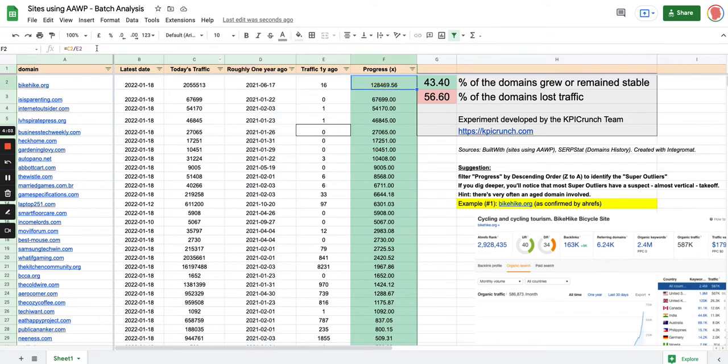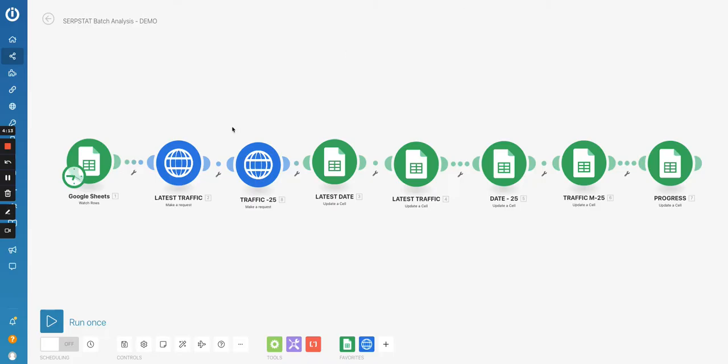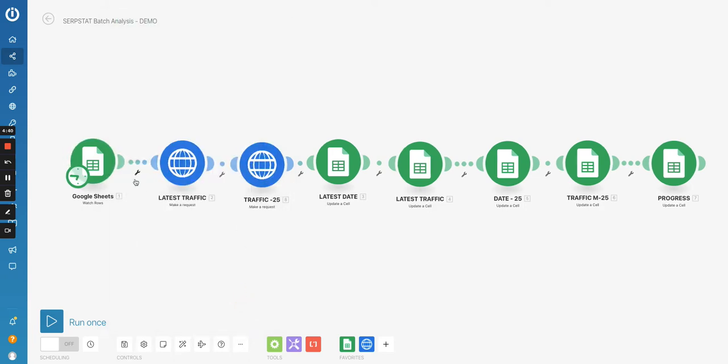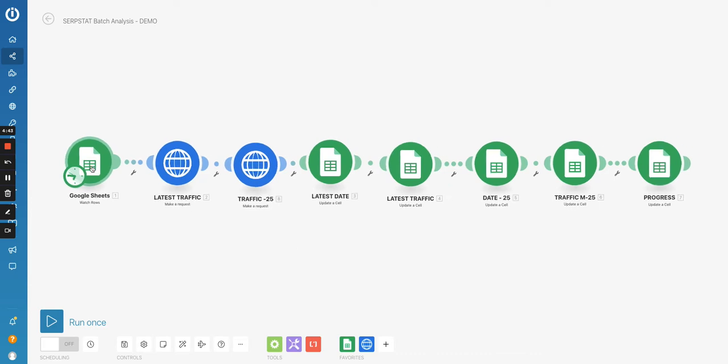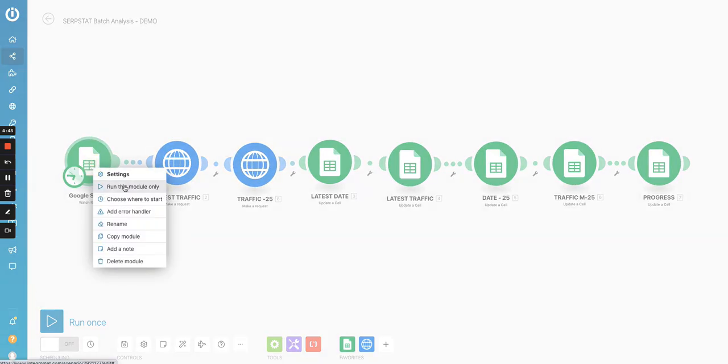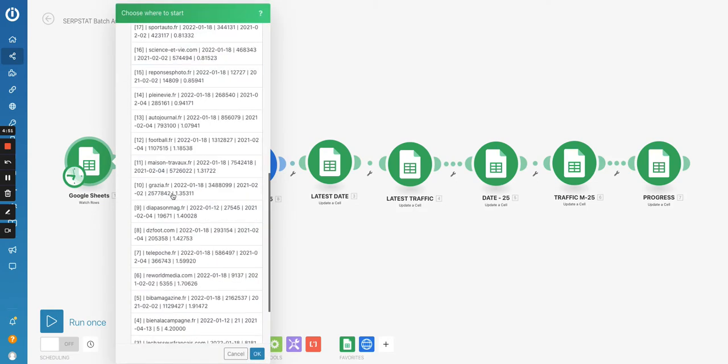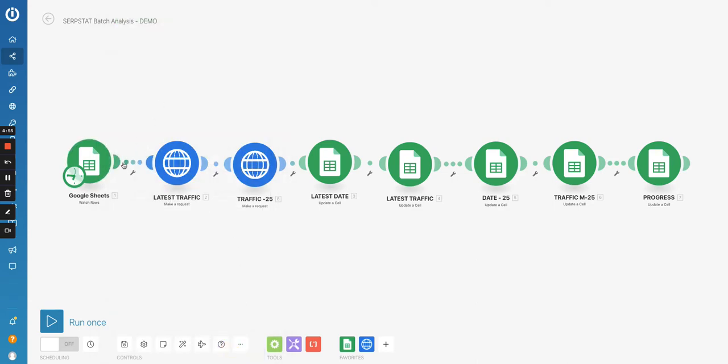And then the traffic one year ago and the progress, which is just a formula dividing this number today by the traffic one year ago. So let me just leave it like this to show you how it goes. So the first module is just to watch the rows in a list and you've got to also configure it so that you can analyze more than one line at a time. So here I set a limit at 1001 after obviously testing it with one or two lines.